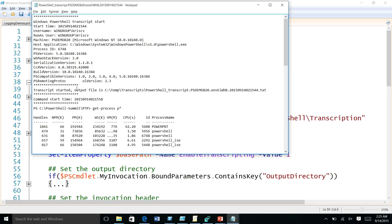Question: is transcripting running in the PC context or the user context? It's running in the application context — if the application runs as user context, it runs in user context. The user needs to have access to the share for writing transcripts.